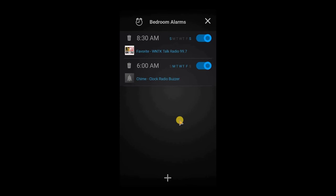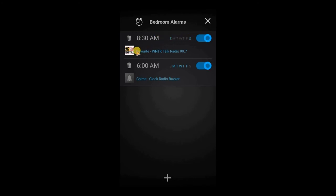Right now we just have two alarms here. Let me show you what we have. We have the time the alarm will go off, we can choose the day or days of the week the alarm will go off, and we can also see the selection of what music service will play or alert will play when that alarm is active.